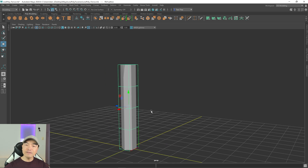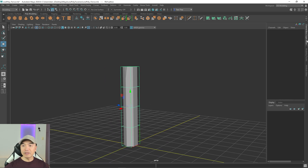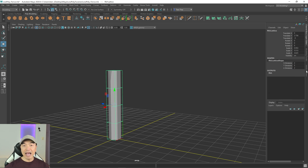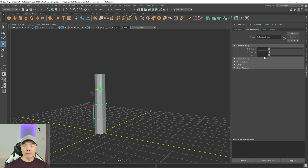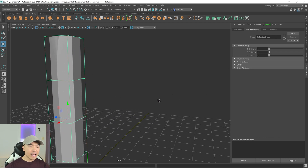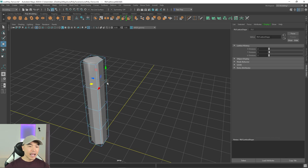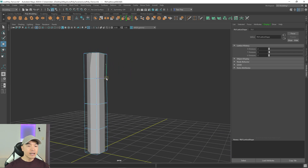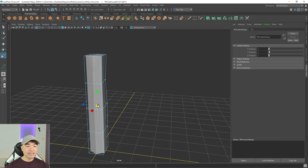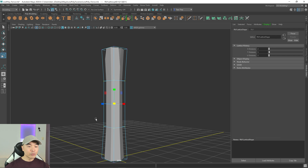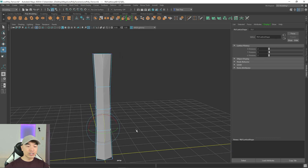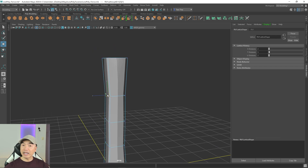These are the default lattice divisions — you can see them in the channel box, or access them via the lattice shape in the attribute editor. With lattice points active (hold right mouse button, choose Lattice Point), you can select and move a point to deform the mesh, scale a group to taper the midsection, or rotate points. I'm going to move some of these points to make the shape a little more interesting and slightly organic.